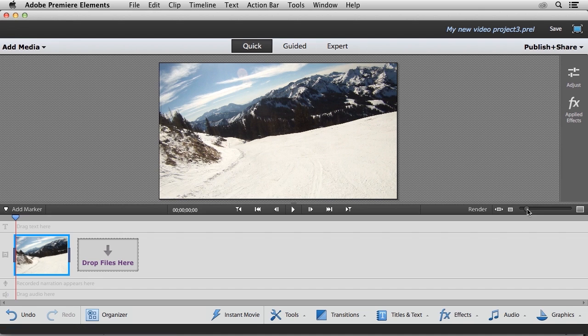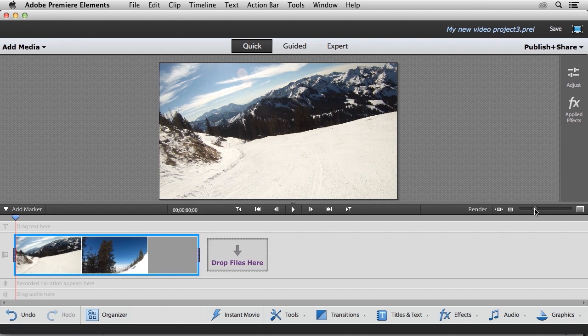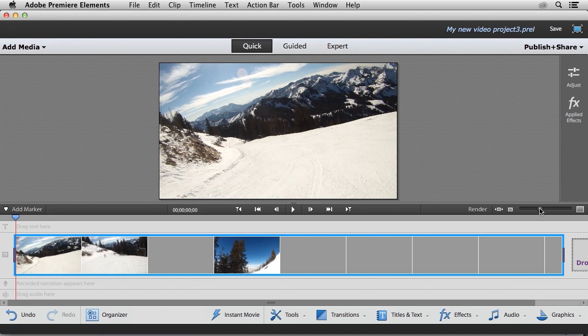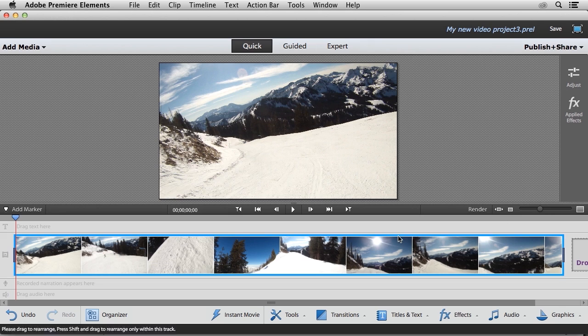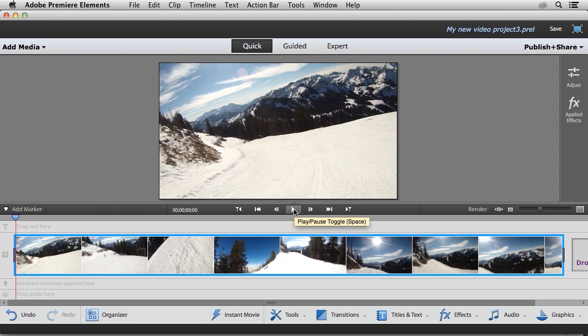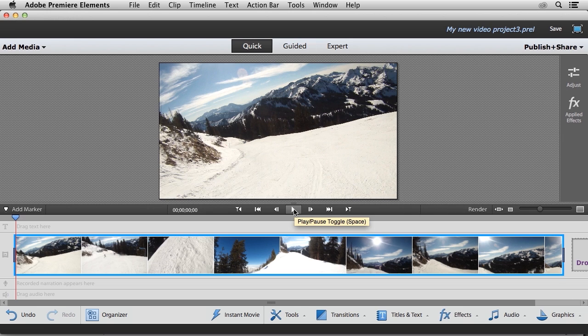You can see that my video clip has been added to the timeline. Now I'm going to go ahead and expand the timeline just so that I can see my video clip a little bit more easily.